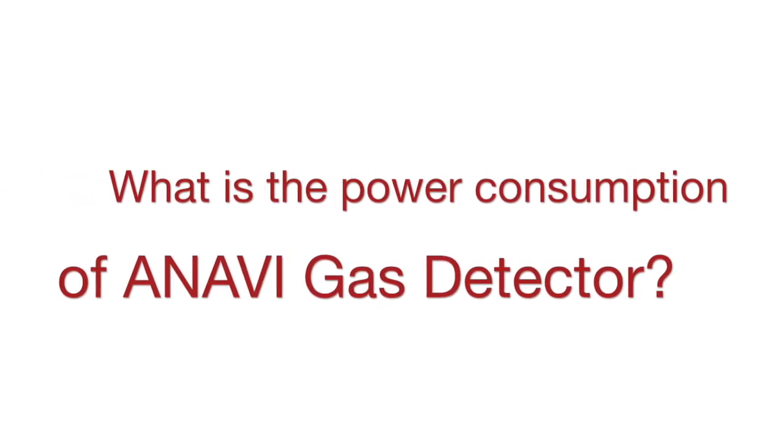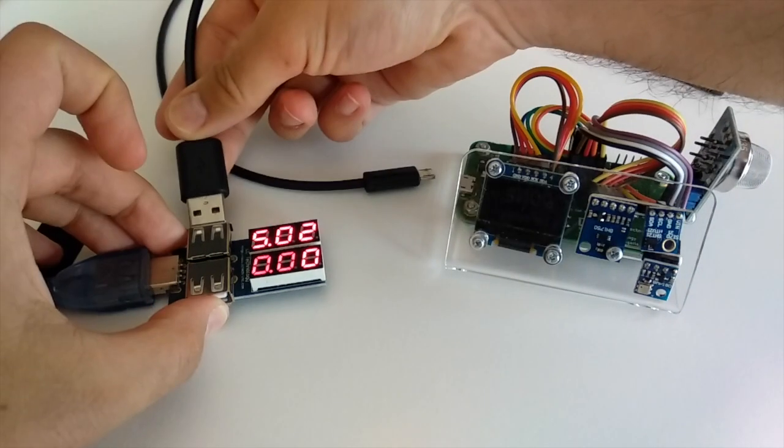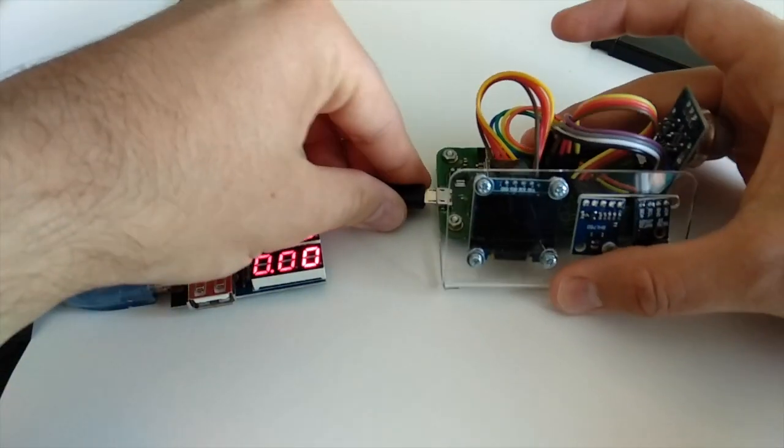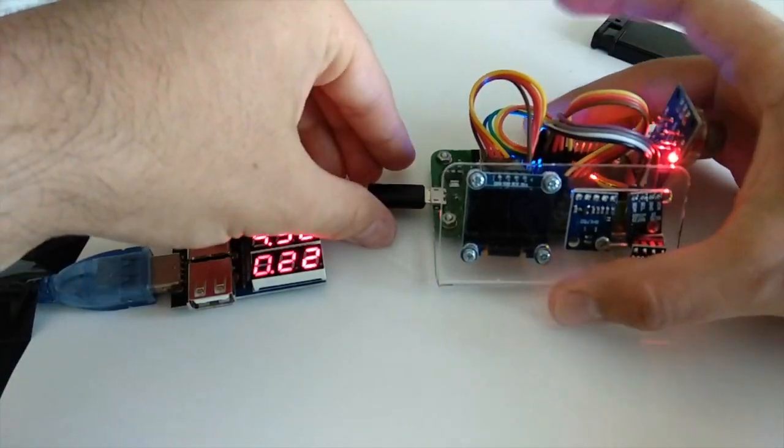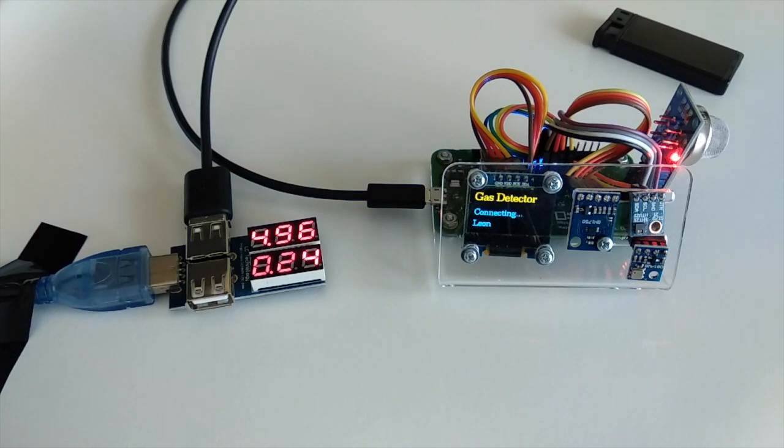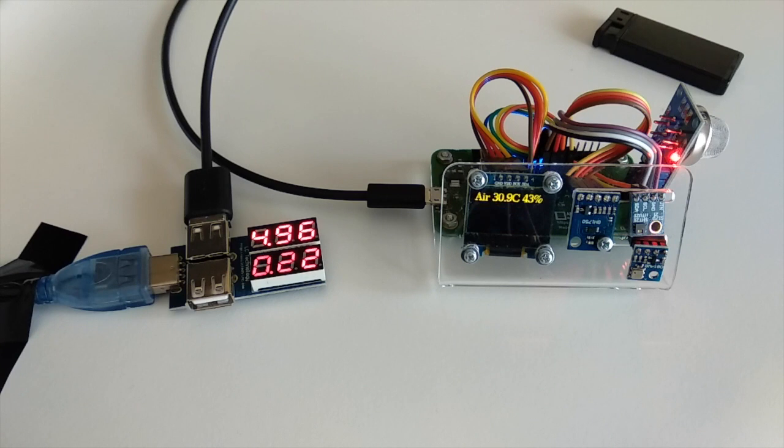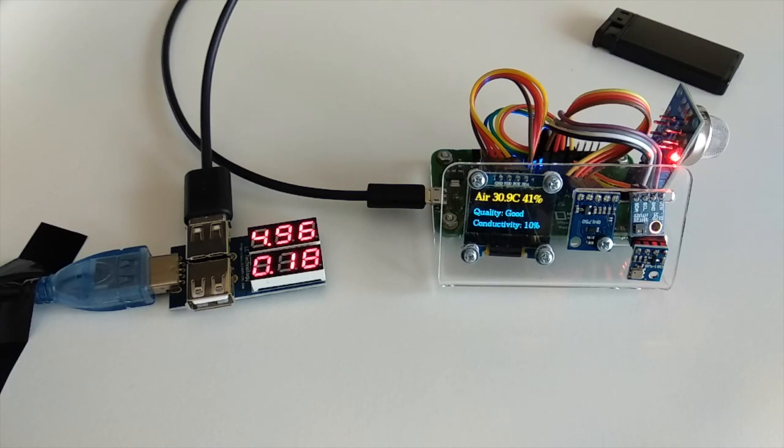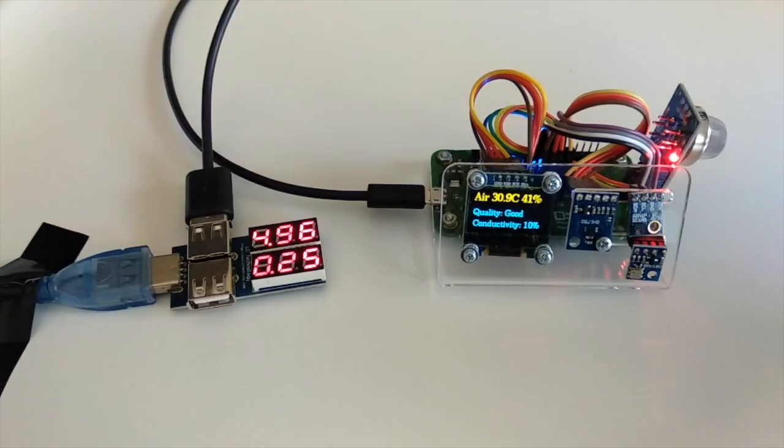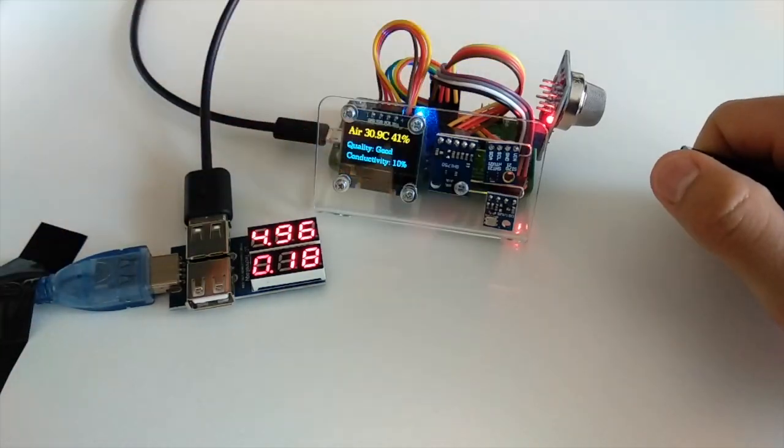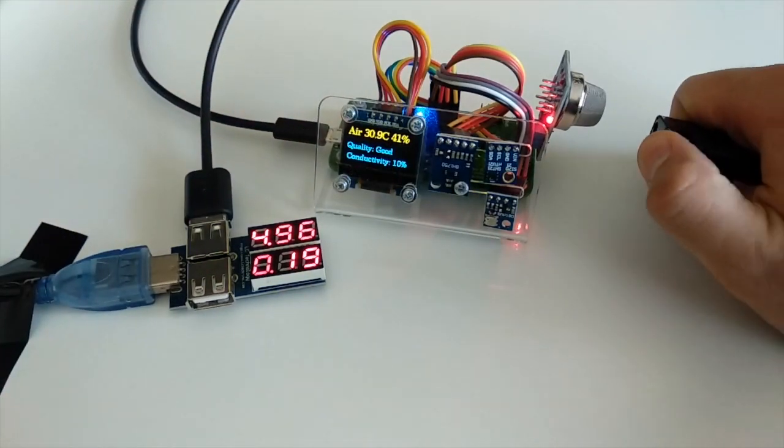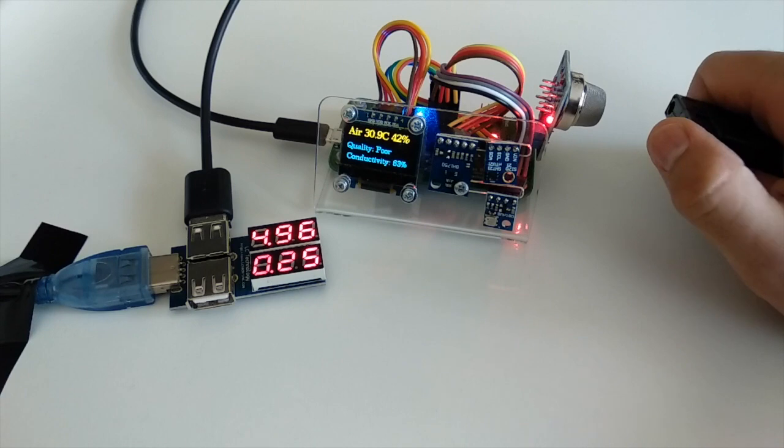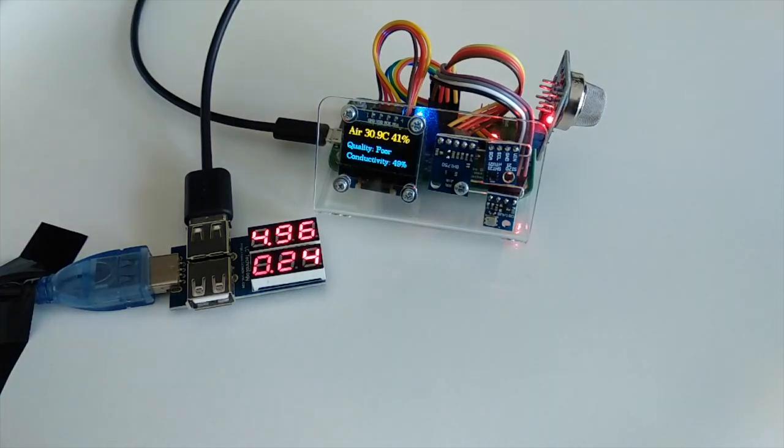What is the power consumption of Anavi Gas Detector with its full gear? Here I have Anavi Gas Detector with MQ-135 sensor. It also has attached Mini OLED display and three I2C sensors for detecting temperature, humidity, barometric pressure and light. This particular unit of Anavi Gas Detector is connected to my local instance of Home Assistant and it's reporting the data from all these sensors via the MQTT protocol.